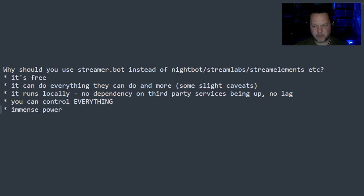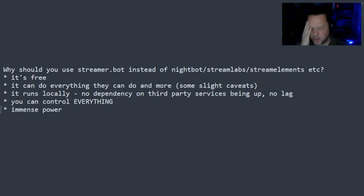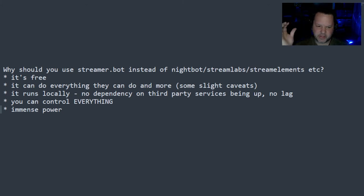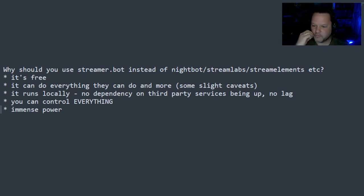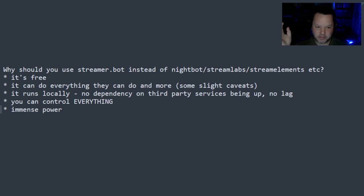And when I found StreamerBot, and then especially once I decided to go back to Twitch full-time and not multi-stream anymore, using StreamerBot, I realized I can take everything that all of my other bots do and put it all into StreamerBot.